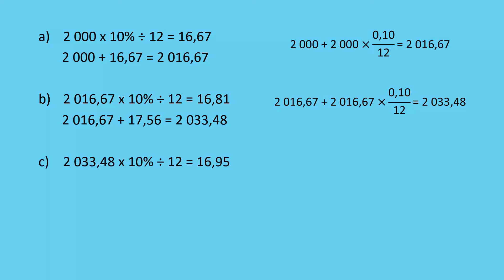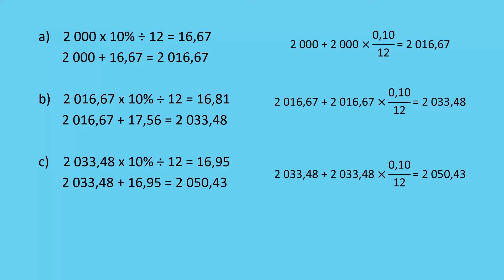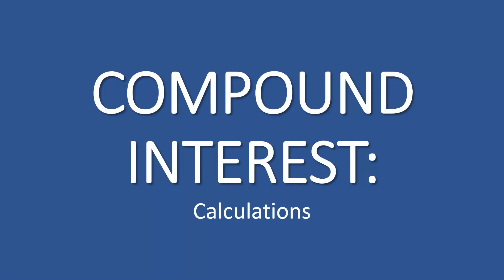Same thing for the third month: we take our closing balance of the previous month, find 10%, divide it by 12 to give the new interest, and add it. We could put everything all in one line. Just make sure that you're being consistent and that you don't get mixed up.